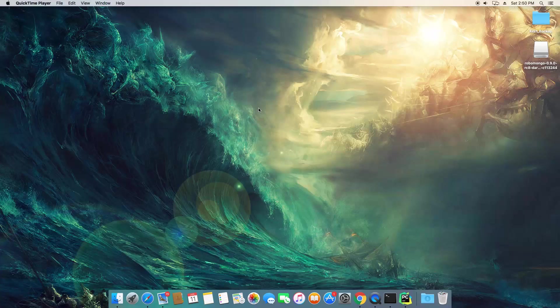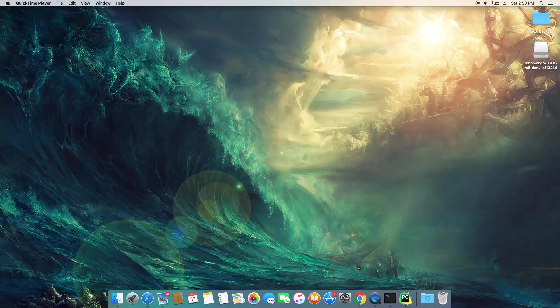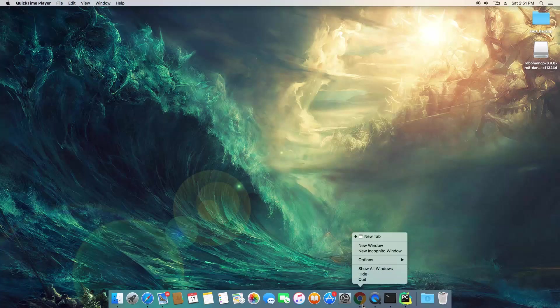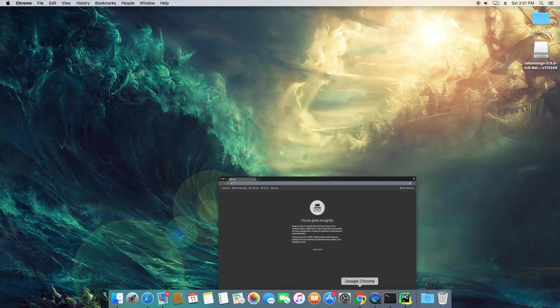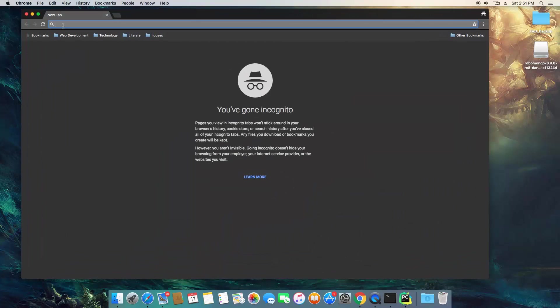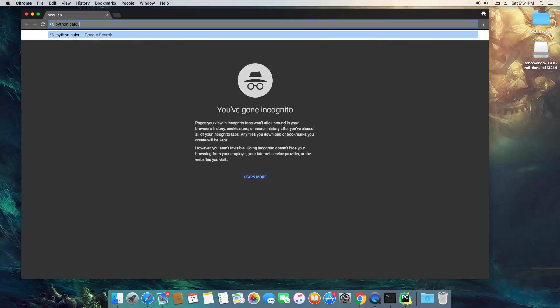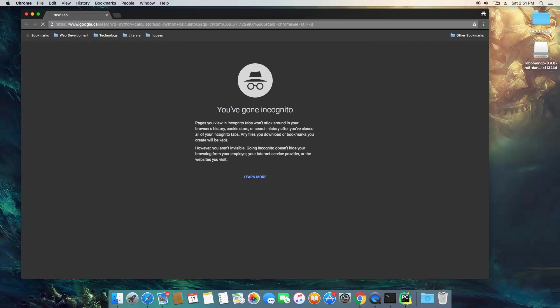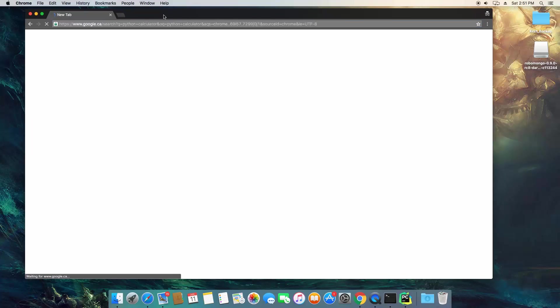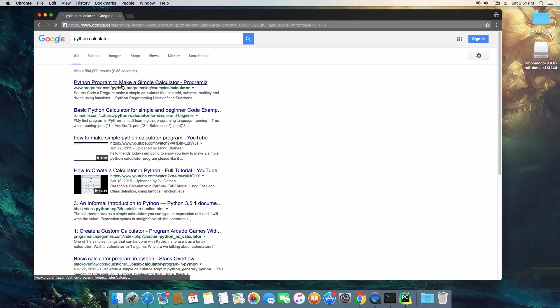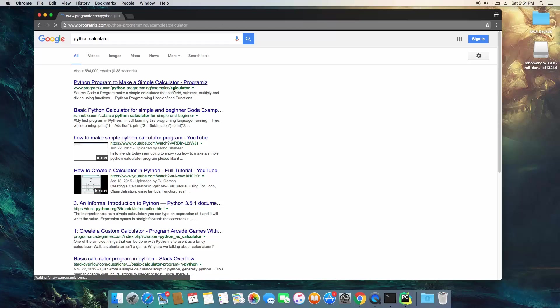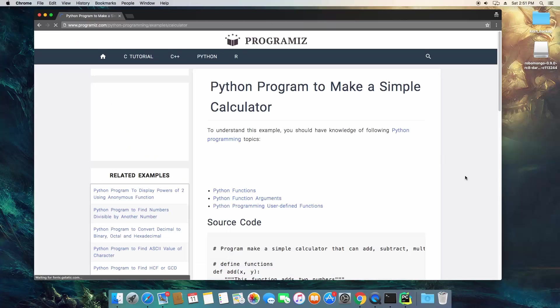So what we're going to do right now is for the project for this section, we're going to put most of what we've learned in this section, and we're going to build a calculator program. So I'm going to open up Chrome here, and we're just going to search Python calculator.